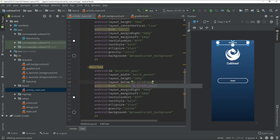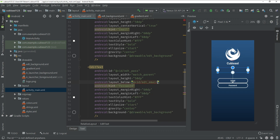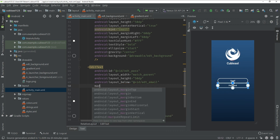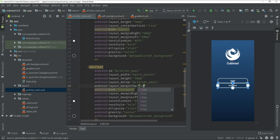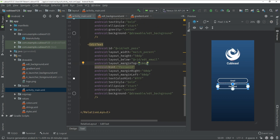Change the id of the copied EditText to 'edt_password' and set marginTop to 10dp.